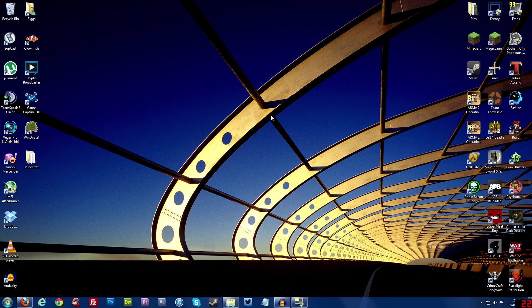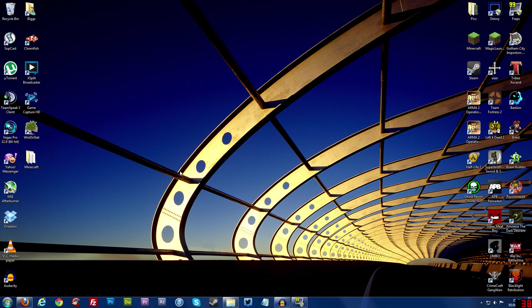But before we get started I recommend the first thing you do is delete your bin folder so we don't run into any problems later on. So if you've installed any mods in the past, if we delete our bin folder then we're good to go. So let me show you how you do that first.